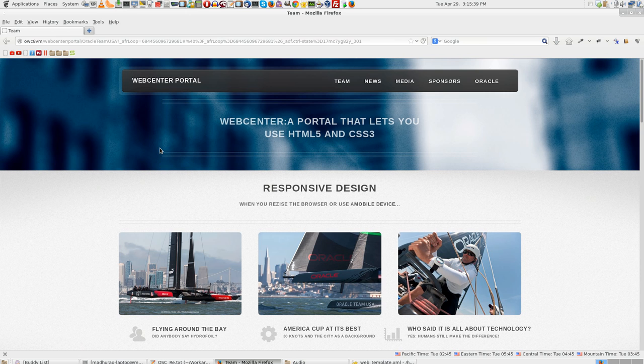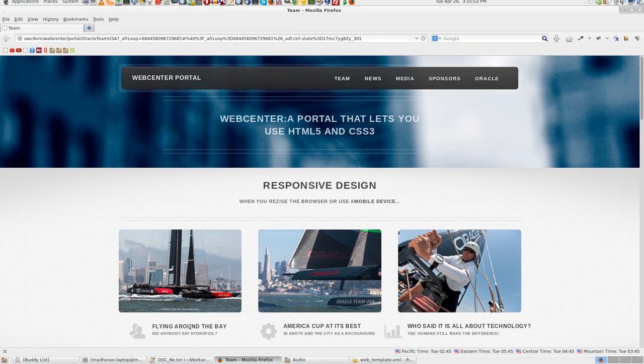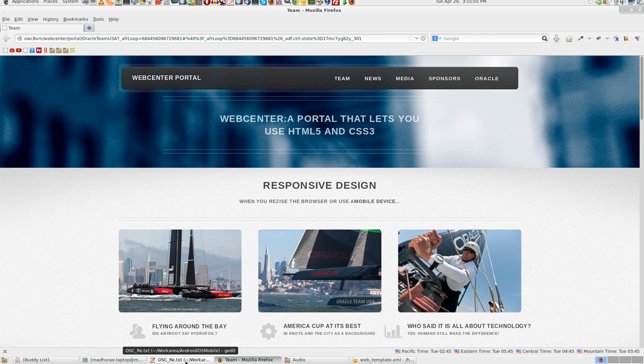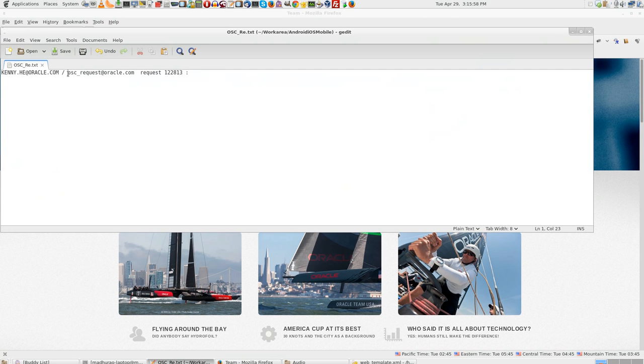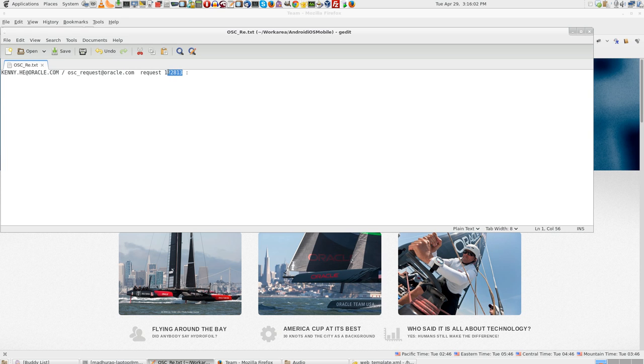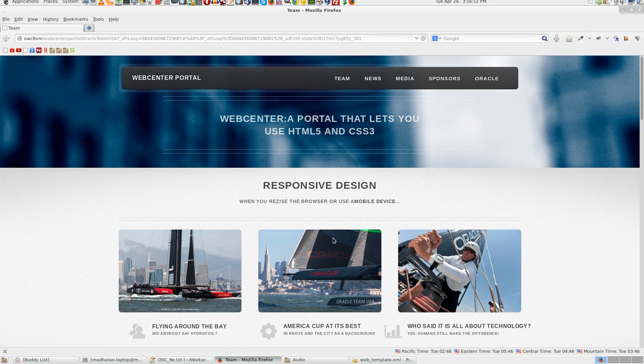So when we built the Avitek VM, we did not have these templates altogether. So this was built separately. This particular Oracle Team USA portal was built separately, and even the templates. So if you want to get access to this particular VM, you need to raise an OSC request. The request ID is 122813. Just make a note on this, 122813. You can write a mail to Kennehe or OSC request and try to get access to this particular VM environment.